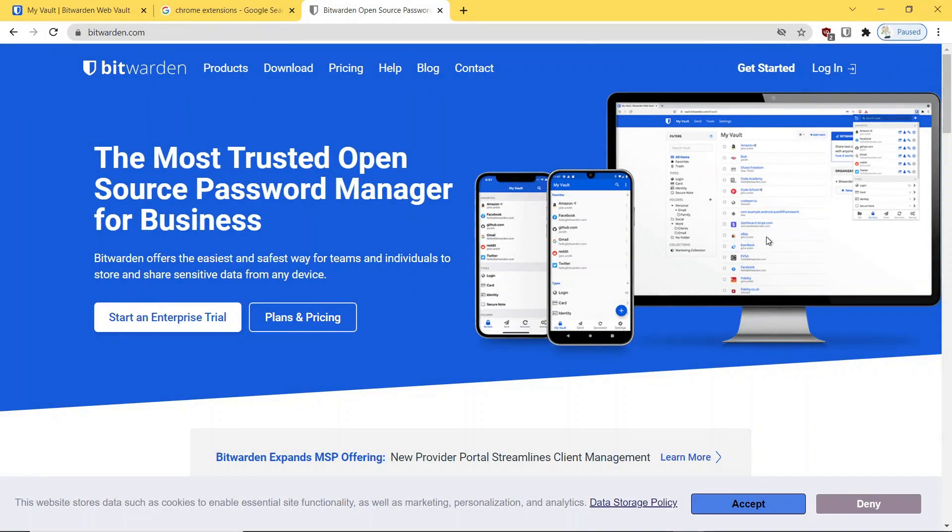Hello, everyone. I'm Rick with CyberMedics.org, and we're here today to discuss Bitwarden and how to secure your online passwords with this application and the hardware YubiKey. So let's get started.